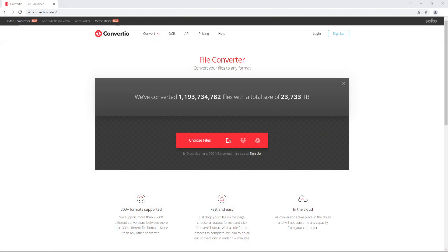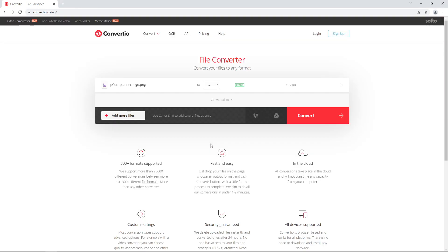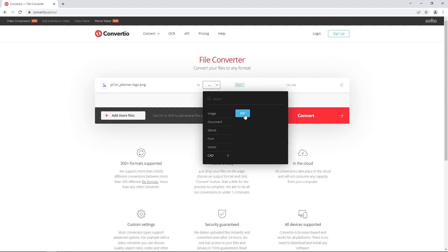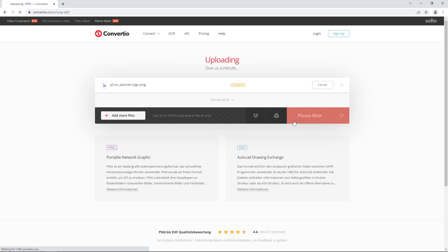You can convert your logos for free. Upload your logo as an image file to Convertio. Make sure it is a PNG file with a transparent background. Under CAD formats, select the entry DXF.